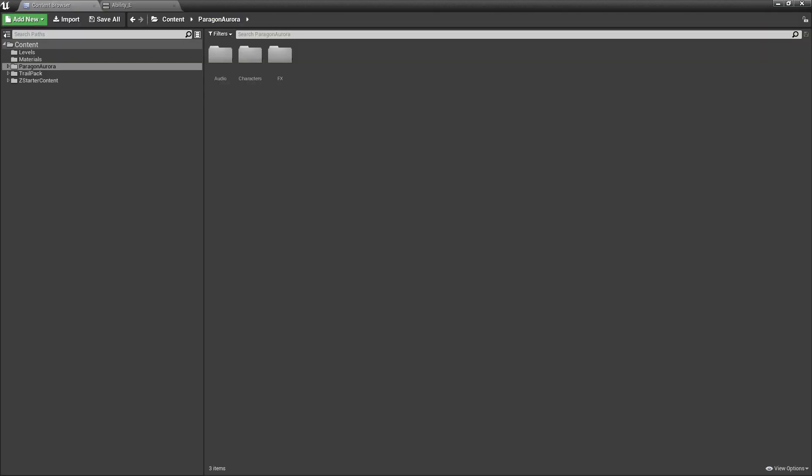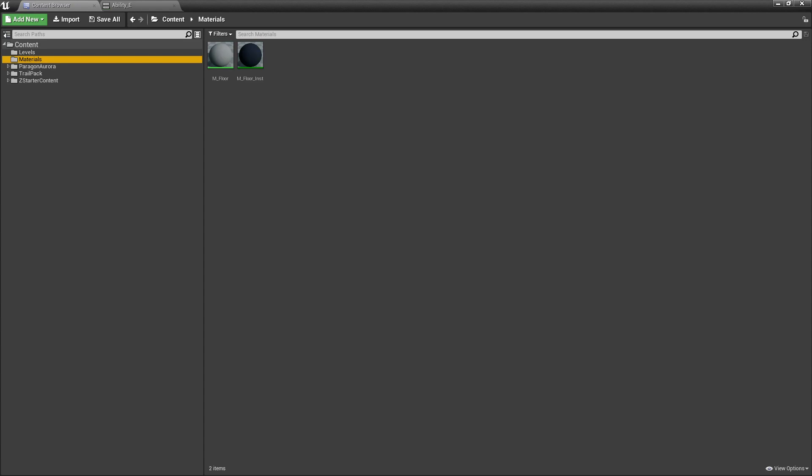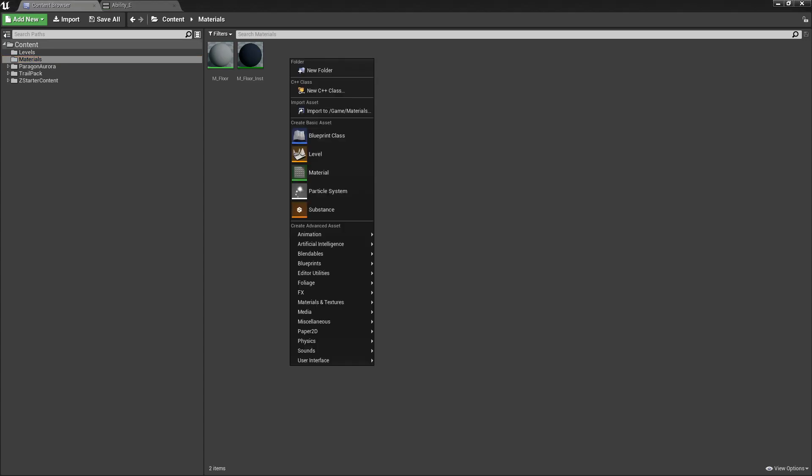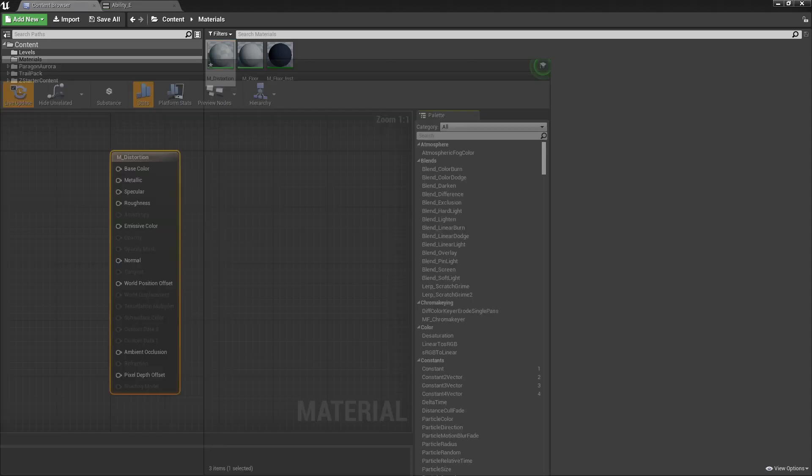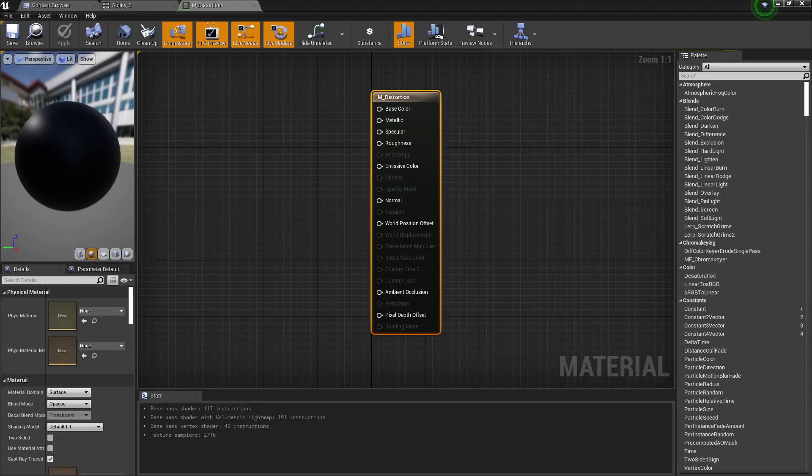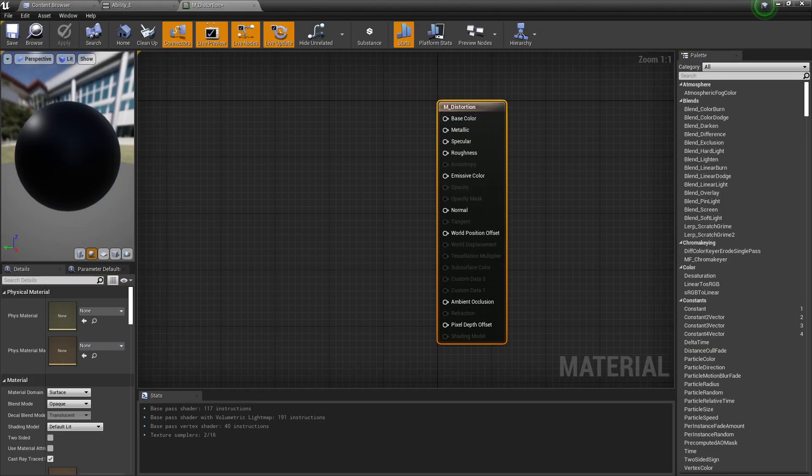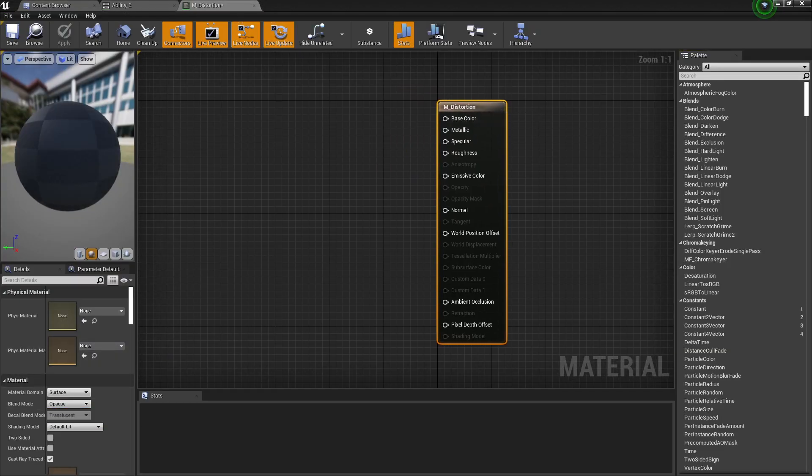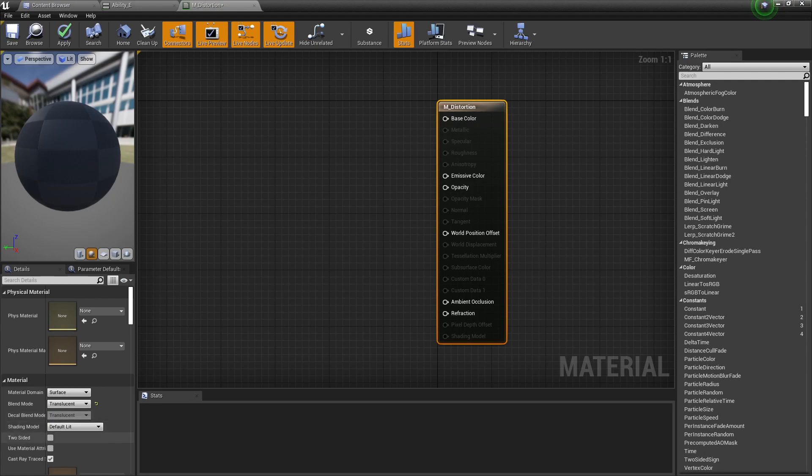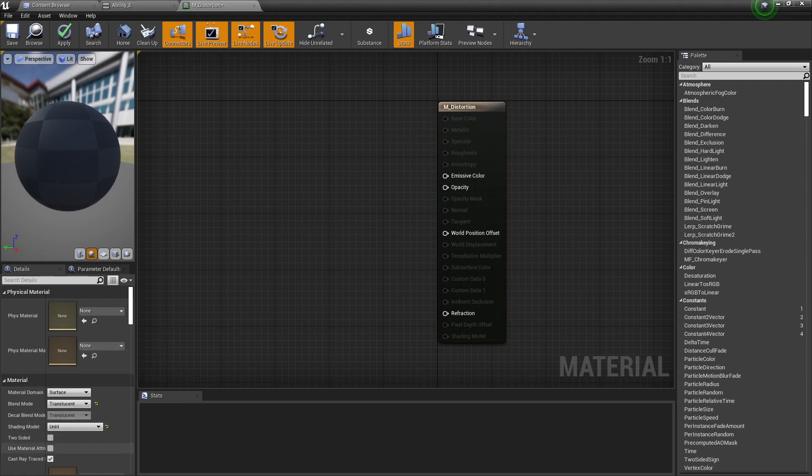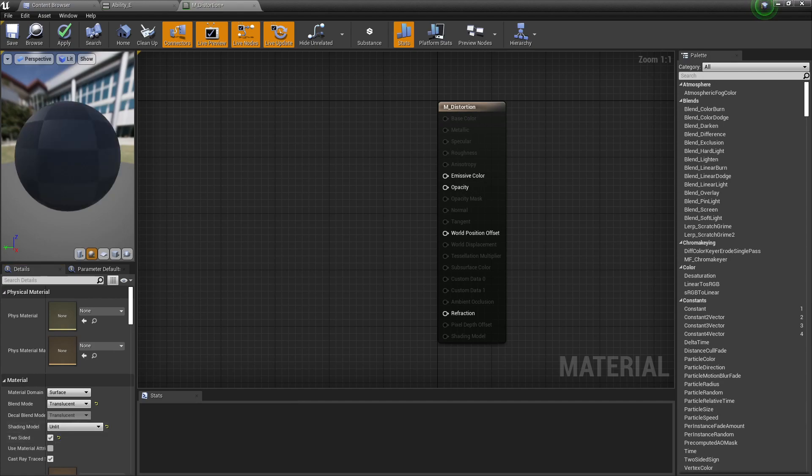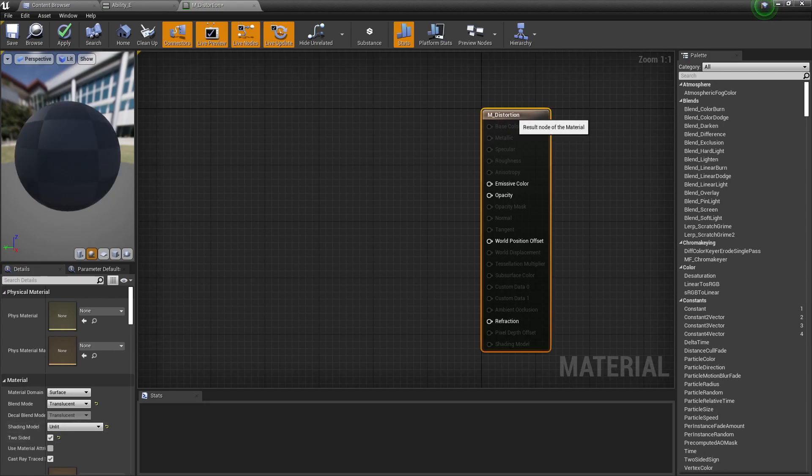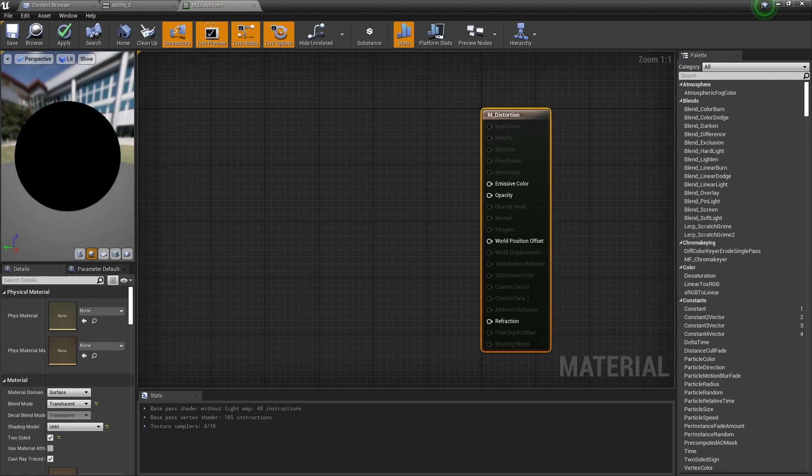Let's start then. Let's create a new material here and call it distortion. We enter. Alright, so first for this we want it to be translucent and we want it to be unlit and two-sided of course so we can see it on every side.